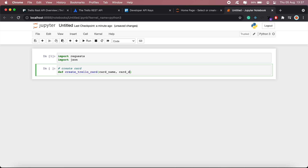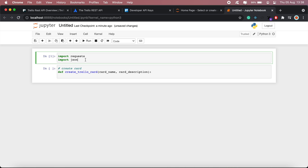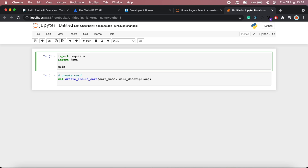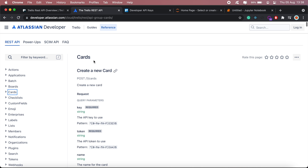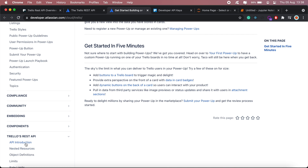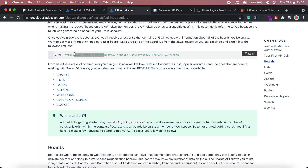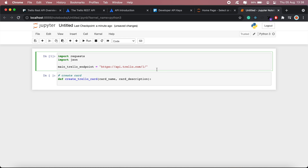In this method we'll be passing card name and card description. Then let's have the main endpoint here — I'll get that from the documentation.